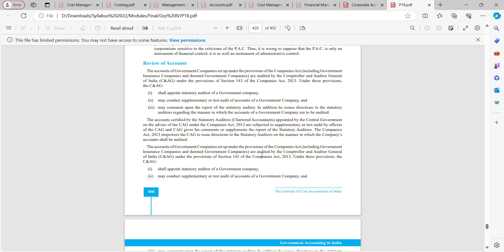Under Section 143 of the Companies Act 2013, the Comptroller and Auditor General shall appoint the statutory auditor of a government company, may conduct supplementary or test audit of the accounts of the government company, and may comment upon the report of the statutory auditor. In addition, he issues directions to the statutory auditors regarding the manner in which the accounts of a government company are to be audited.